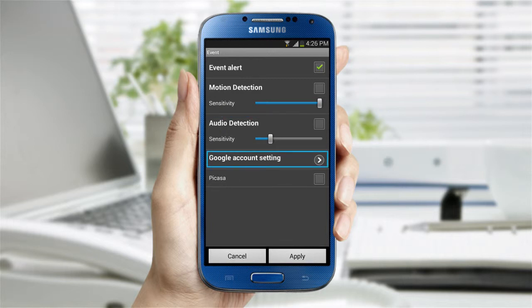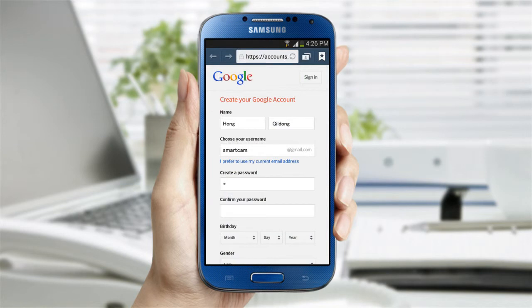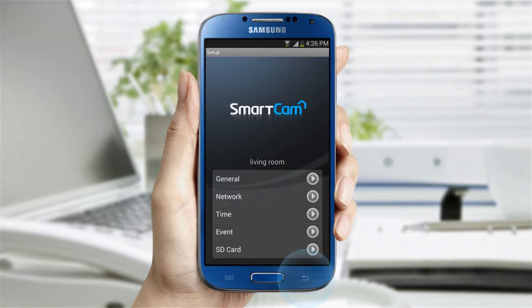Linking to Picasa with a Google account allows you to receive the image of an event that happened. If you don't have an account, click on Move and register for one.